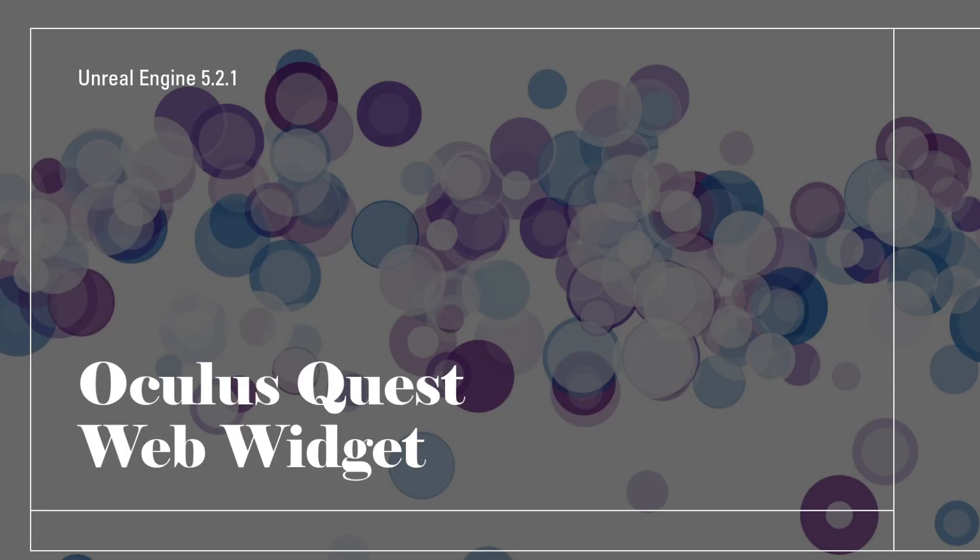Hello, and welcome to the video. Today, we will be looking at a new feature that comes with Unreal Engine 5.2.1. Recently, they have added the ability to allow creators to implement web widgets in Android applications. This was a feature that was not available before this update.